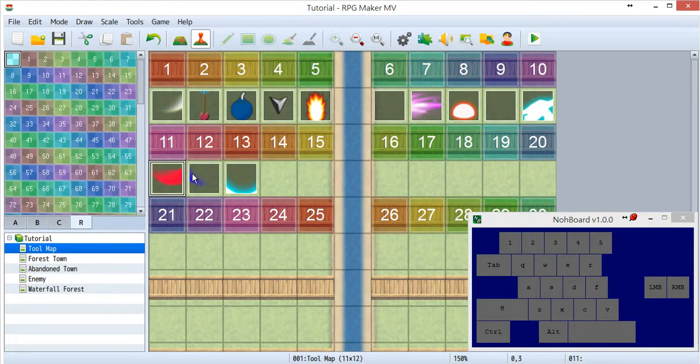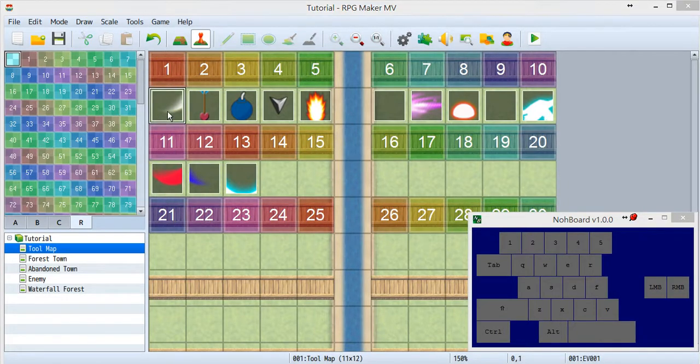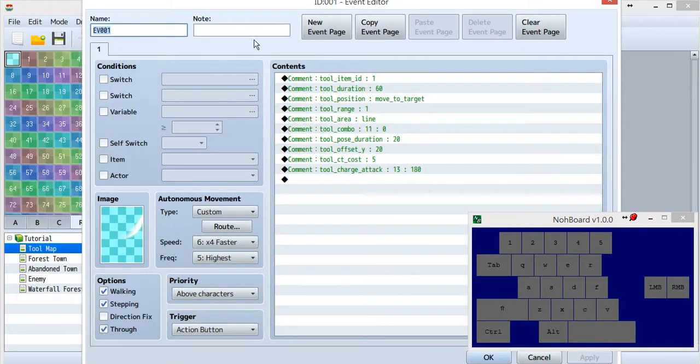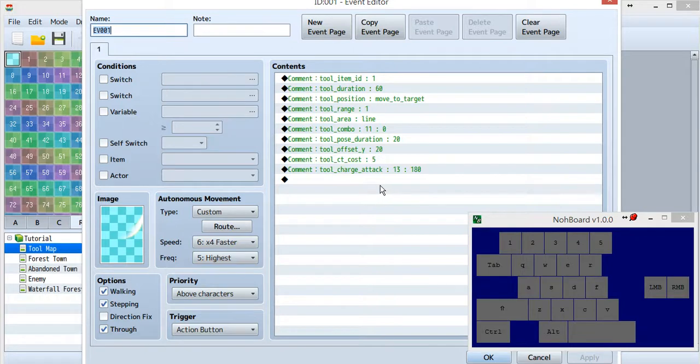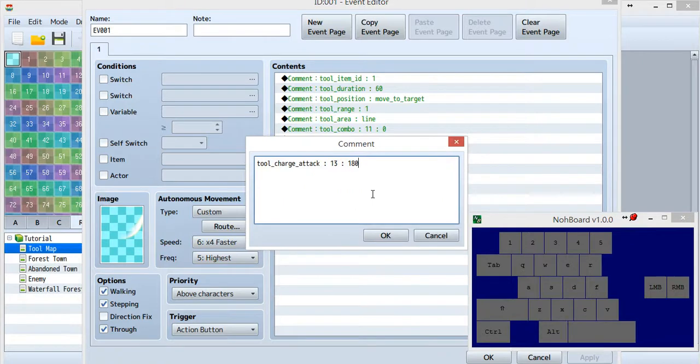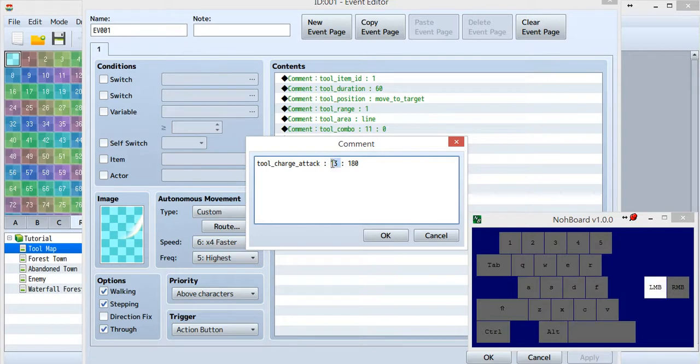Then later, it's for the charge hit. When you go into tool ID1, there is something called charge attack. Inside this charge attack, the first one is your action ID, your tool ID. I use tool ID13.